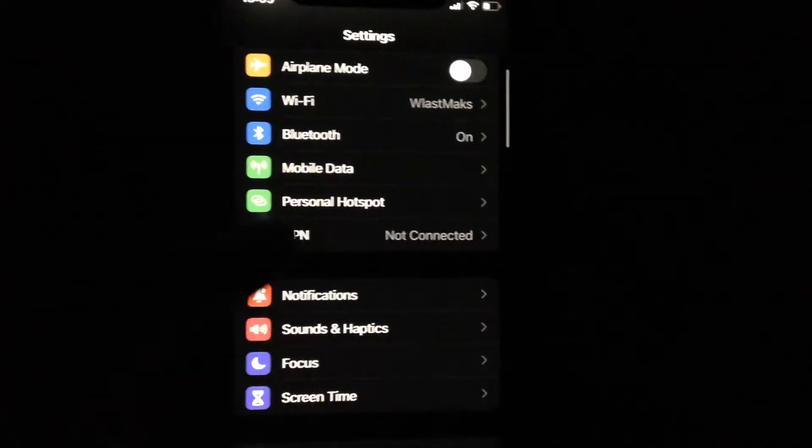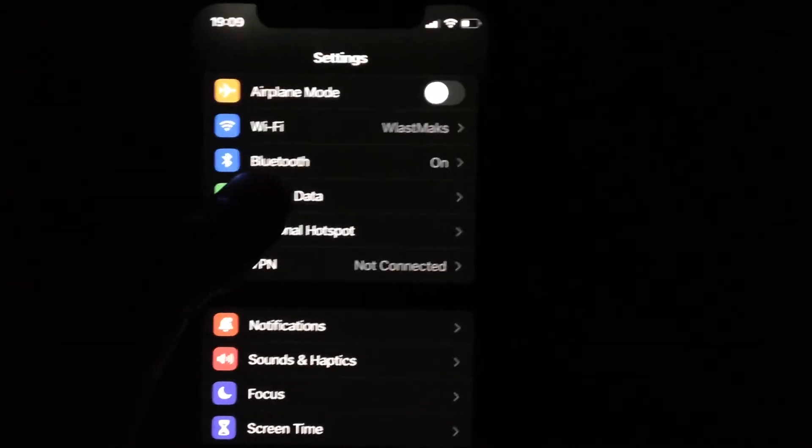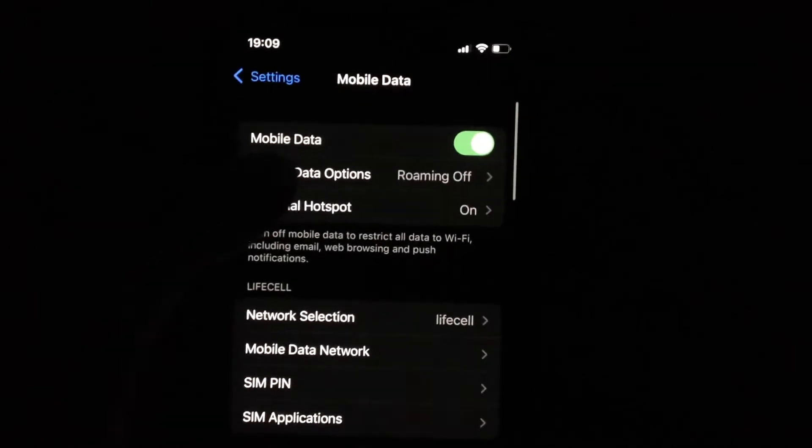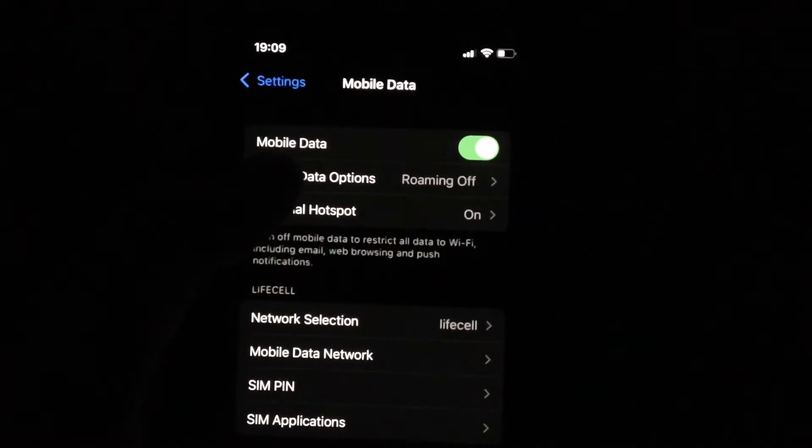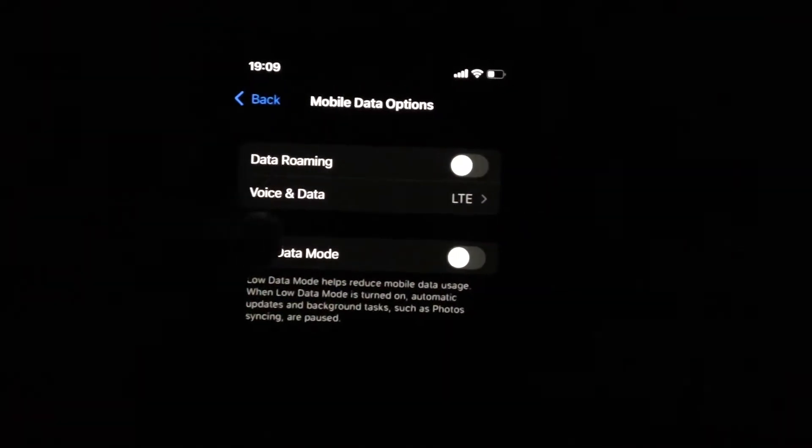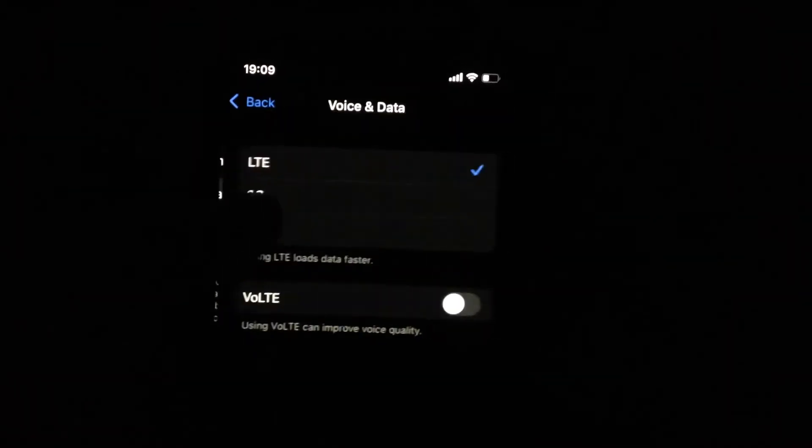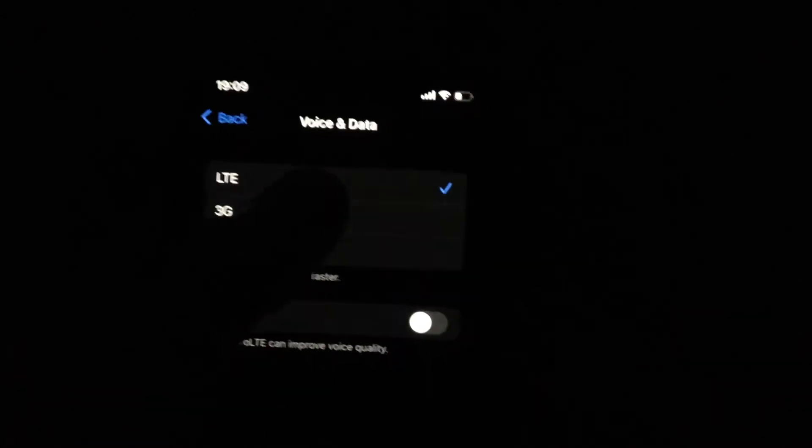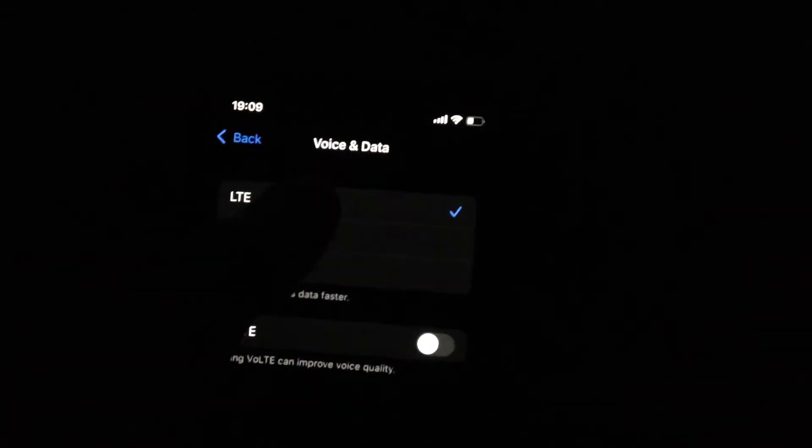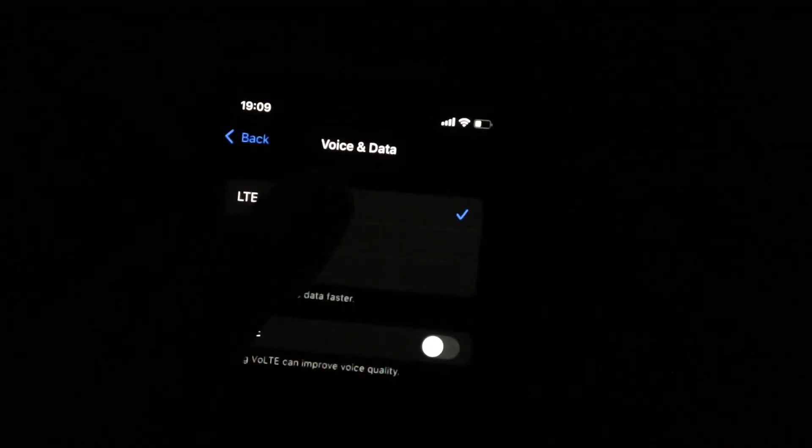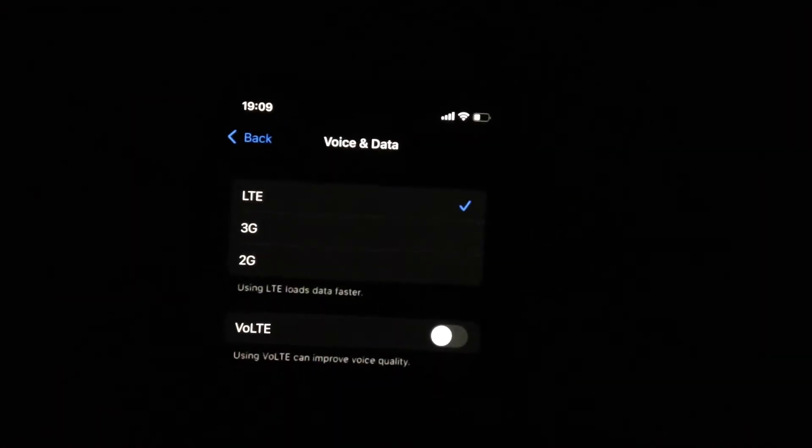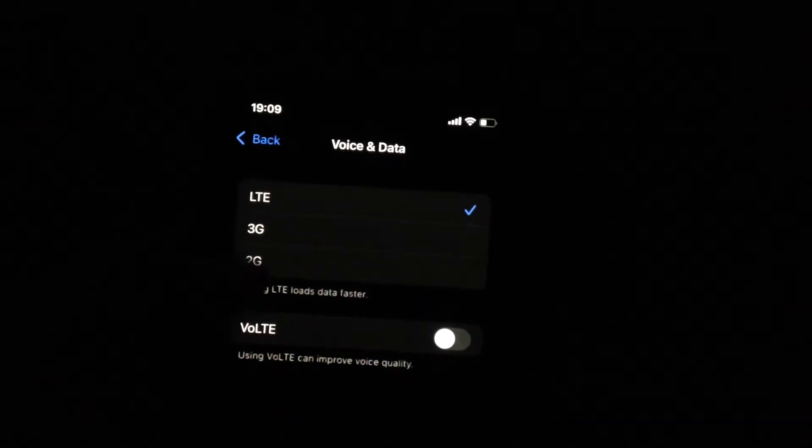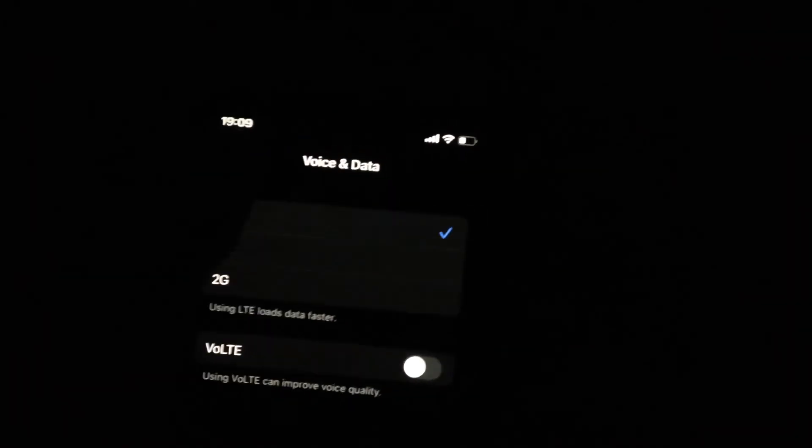In Settings, you need to open Cellular Data. Just open Cellular Data options and here choose Voice and Data. You need to check if you choose LTE - yes, just choose this option, not 3G or 2G, just choose LTE.